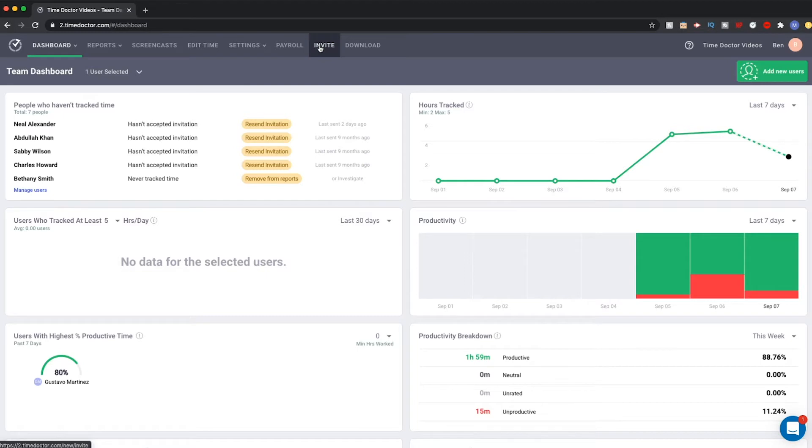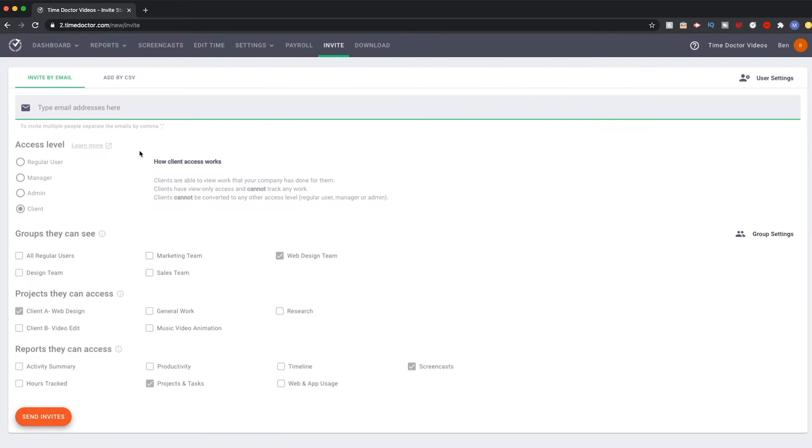To do this, head to the top navigation and select Invite. On the top of the Invite page, you will see there are two options for inviting.